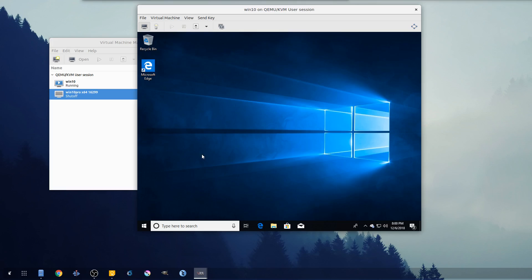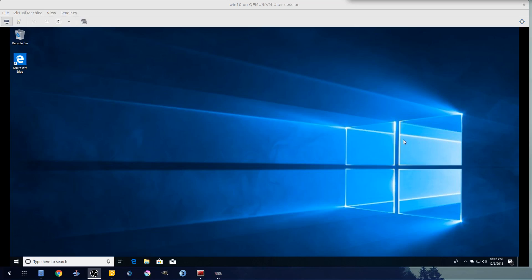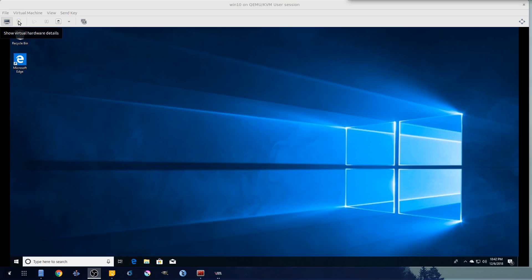And from here there's one more thing we need to do, and that is get our Linux home directory or downloads directory onto this machine. So let's go ahead and do that. Okay, to finish out the WebDAV here we need to add a device to our virtual machine.